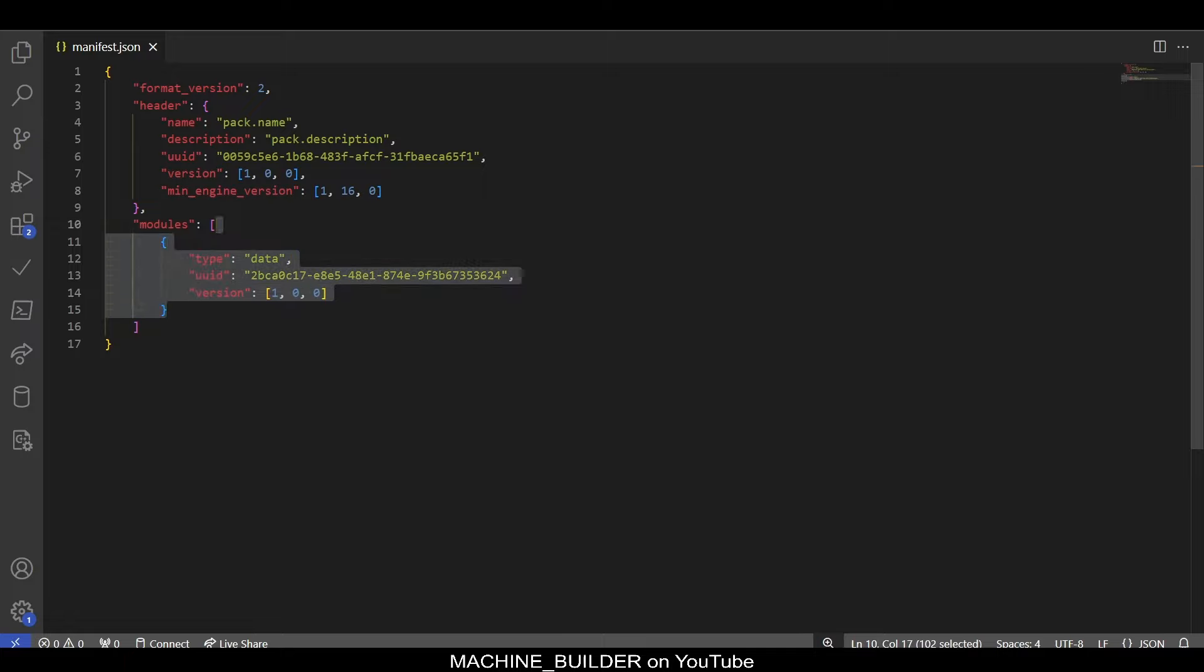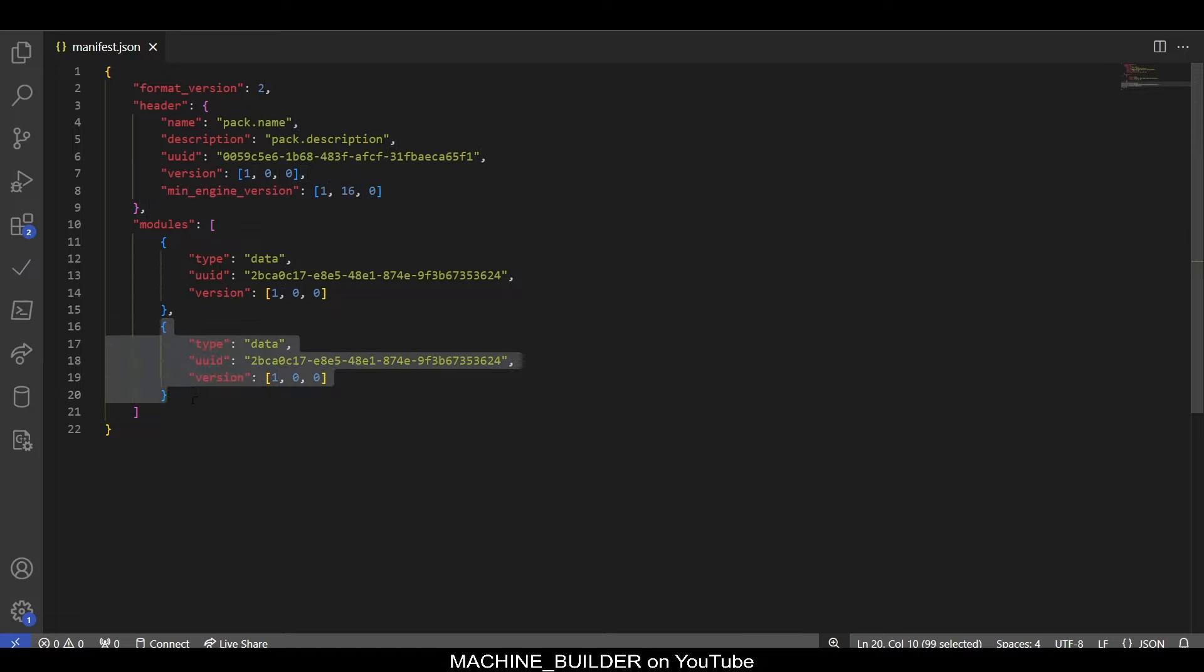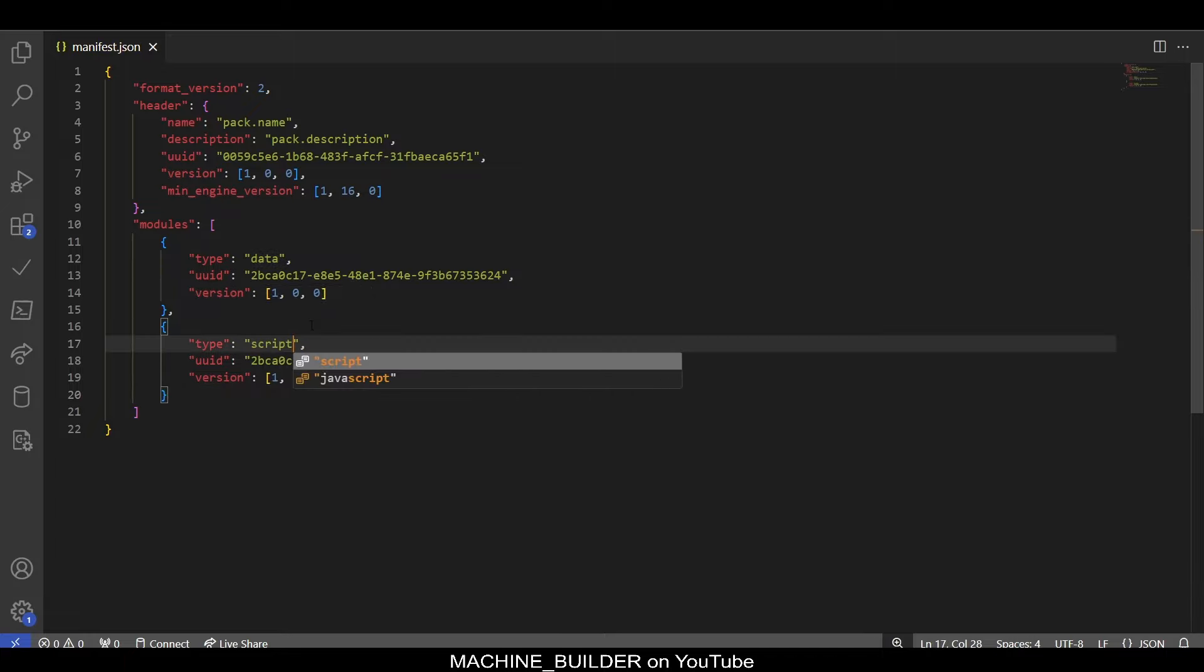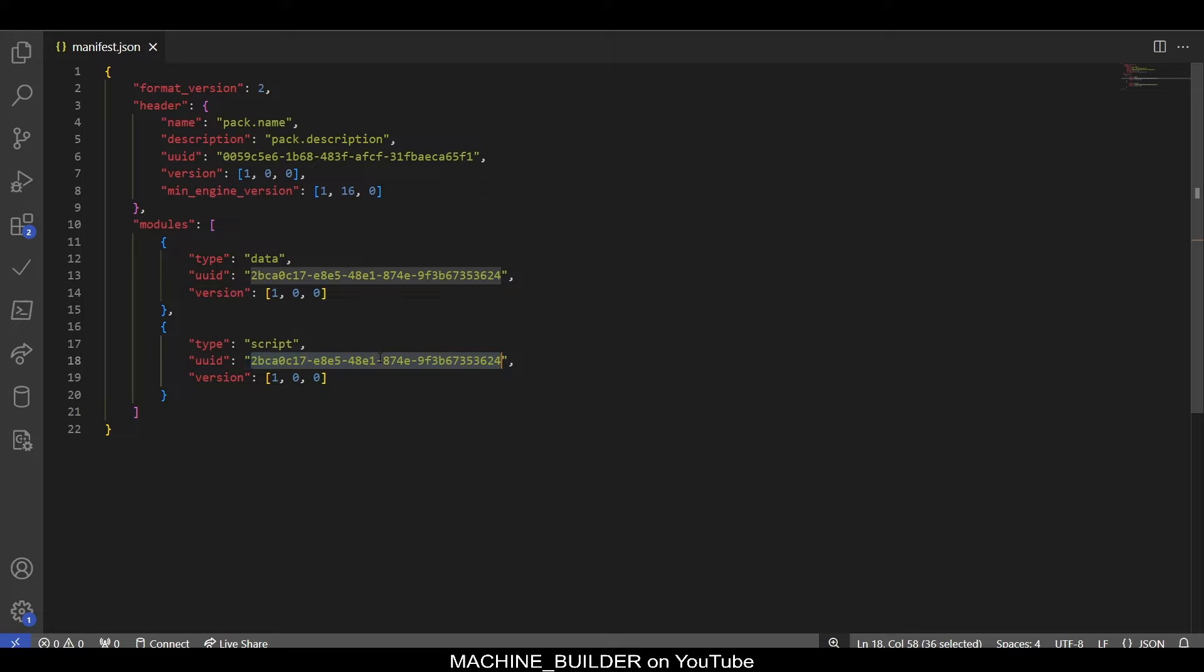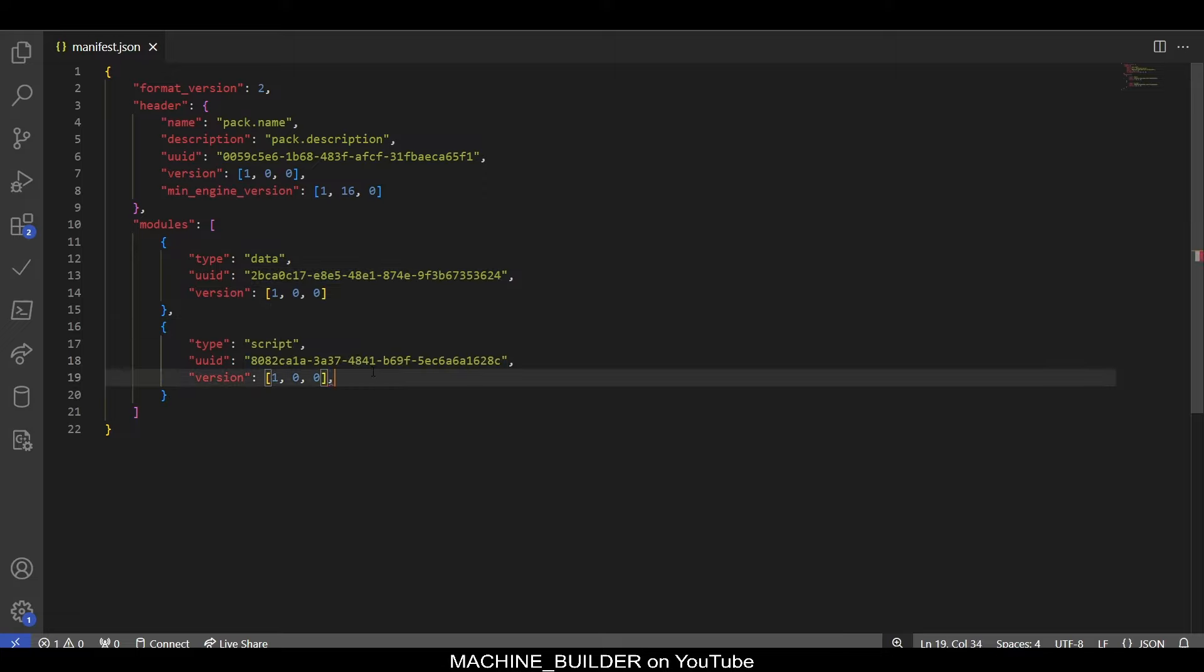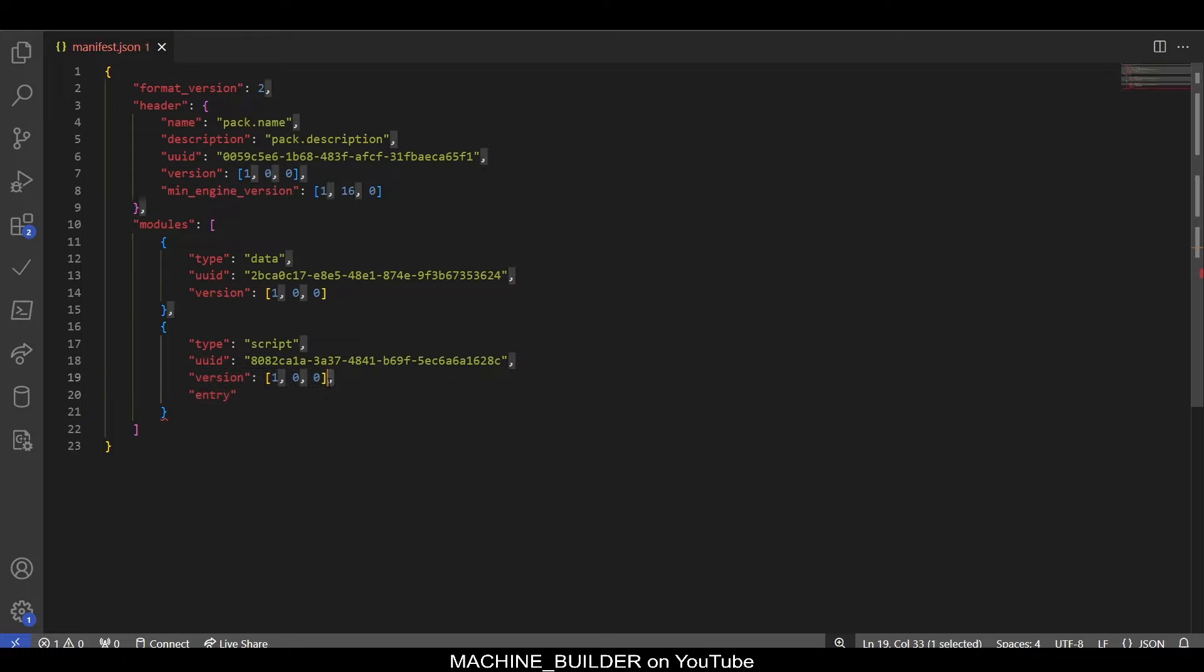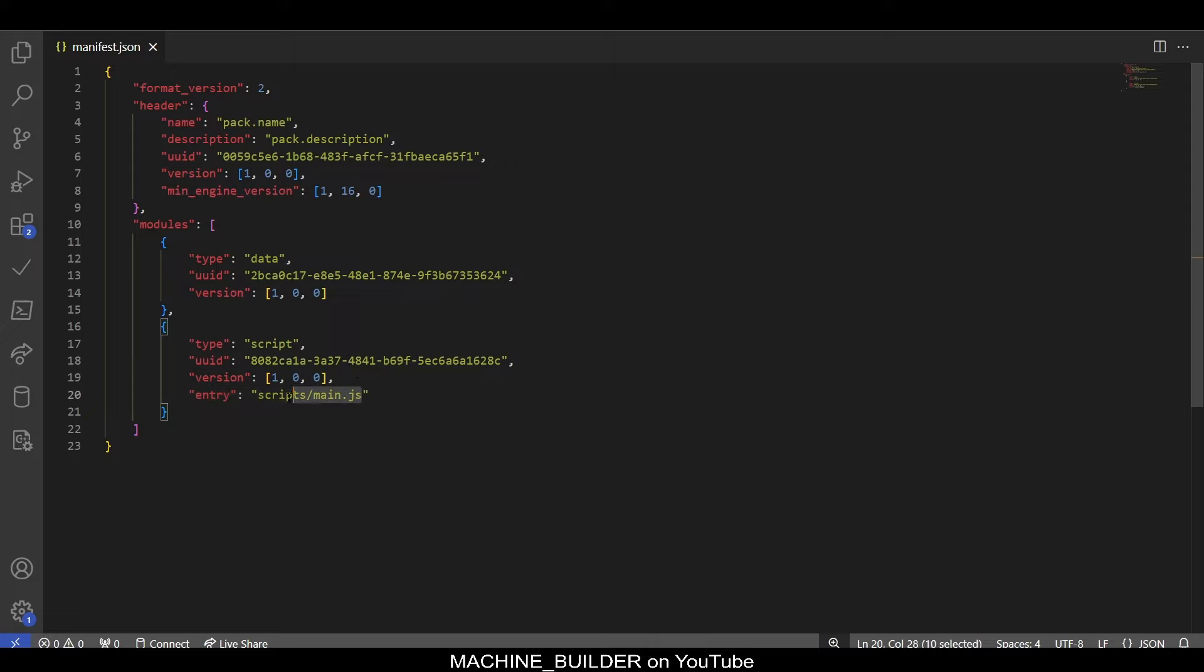For that, you can copy all of this area. Copy that, paste it. Make sure you add a comma after the first one so that the formatting is correct. And now, in here, we want to change type to script, like that. We'll need a new UUID, so we'll go ahead and grab one from the generator. Our version can remain the same. And then, we need a new attribute called entry. And make sure you add a comma after this version list and use quotes to name your attributes. So, you want colon, and then more quotes here. And then, you can type scripts forward slash main.js. So, this is our entry point that Minecraft will identify and run.